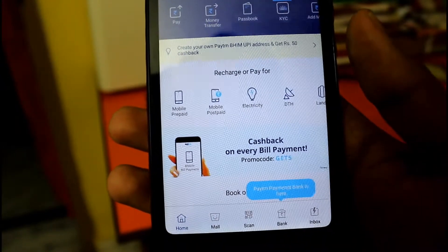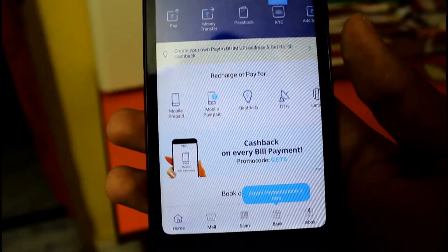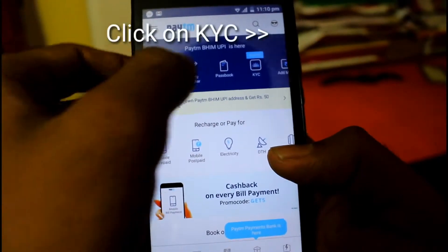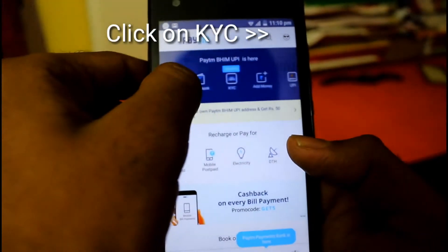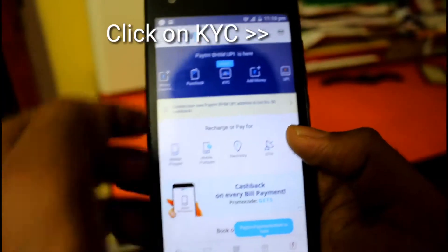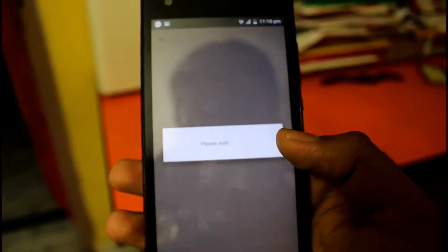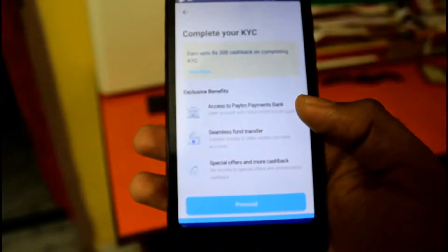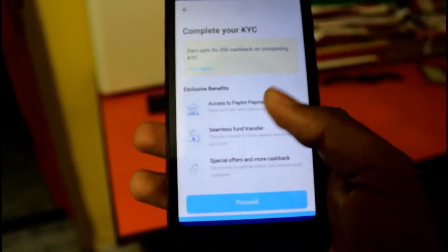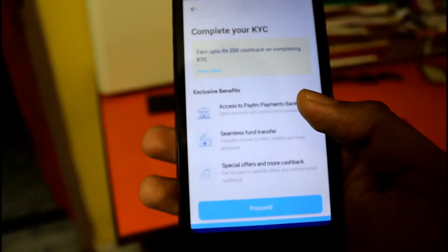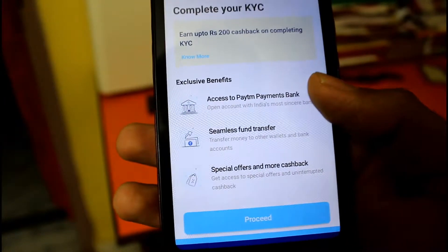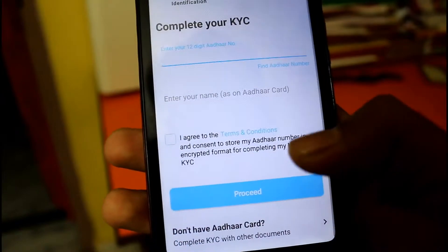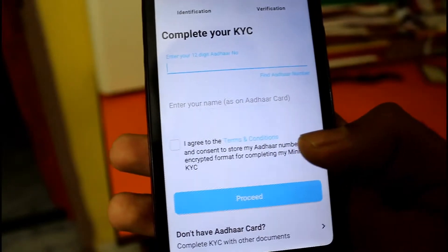If you scroll down, you will find the Paytm wallet and everything that is associated with it. Now click on the KYC — that is the fourth option from the first. Then proceed. You will see here many special offers and what you can do with that.